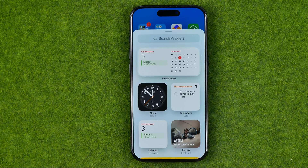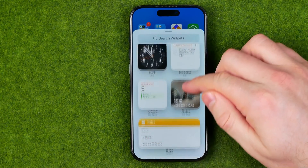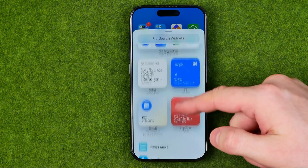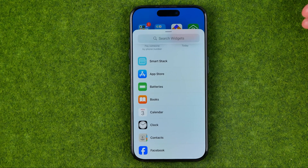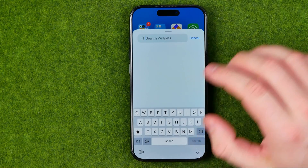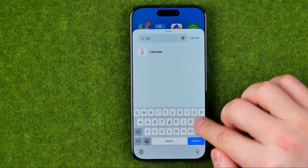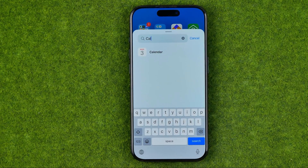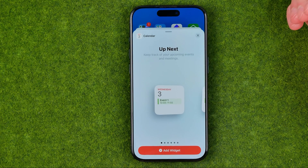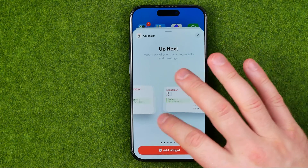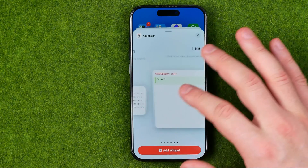After that we need to search for calendar widgets. We can easily scroll down here until we find calendar, or to make it easier we can just search for calendar by entering it in the search box. Once we find it we need to tap on it, and then we'll be able to select one of six widgets.